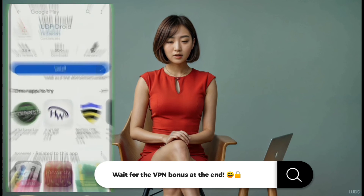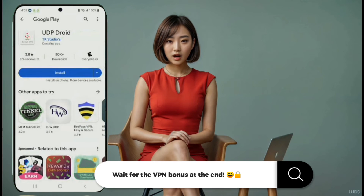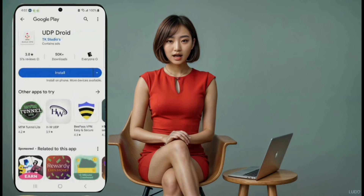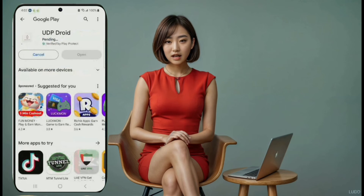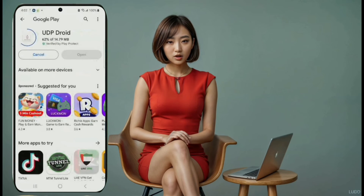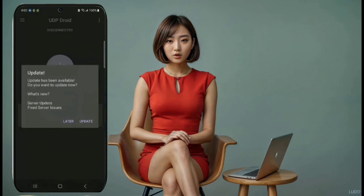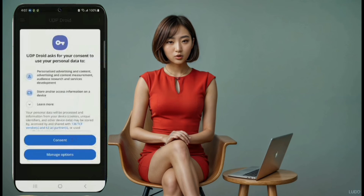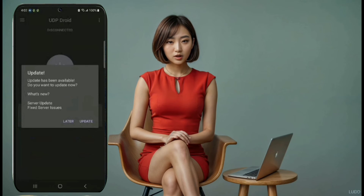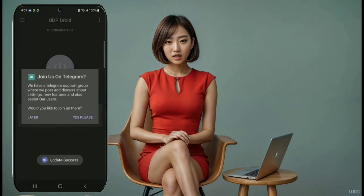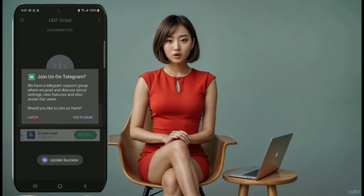VPN number nine: UDP Droid. Coming in at number nine, we have UDP Droid. Install it from the Play Store, launch the app, and you'll be on the home screen. Use your data to load the servers, and then you can connect and start browsing securely.